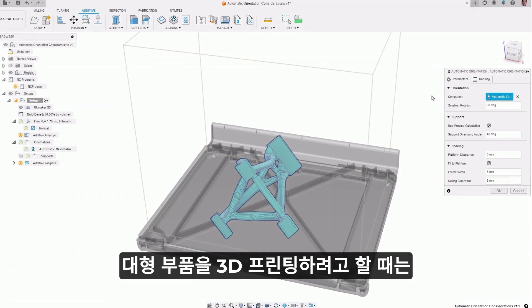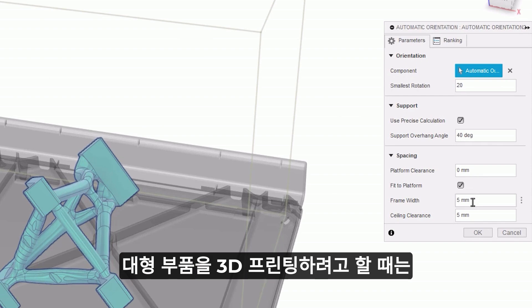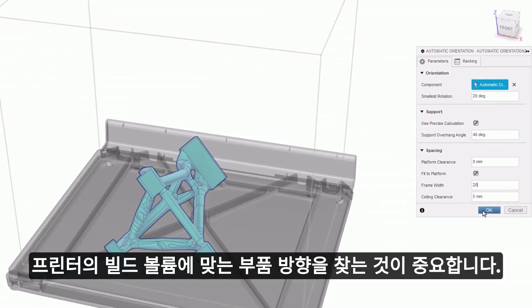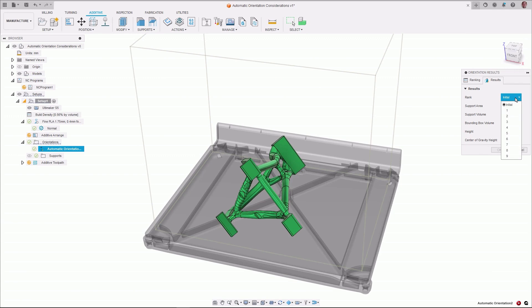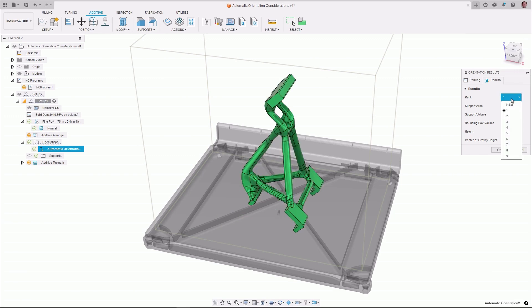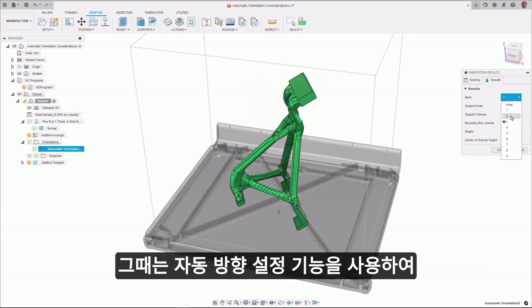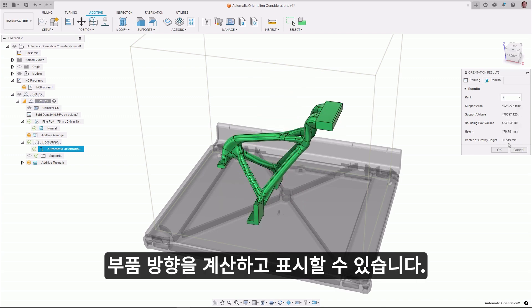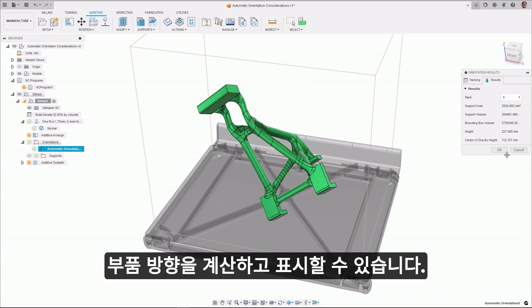When trying to 3D print large components, it's important to find an orientation for parts that will fit the build volume of the printer. The Automatic Orientation tool now has the option to calculate and display part orientations that will fit your printer's available build volume.